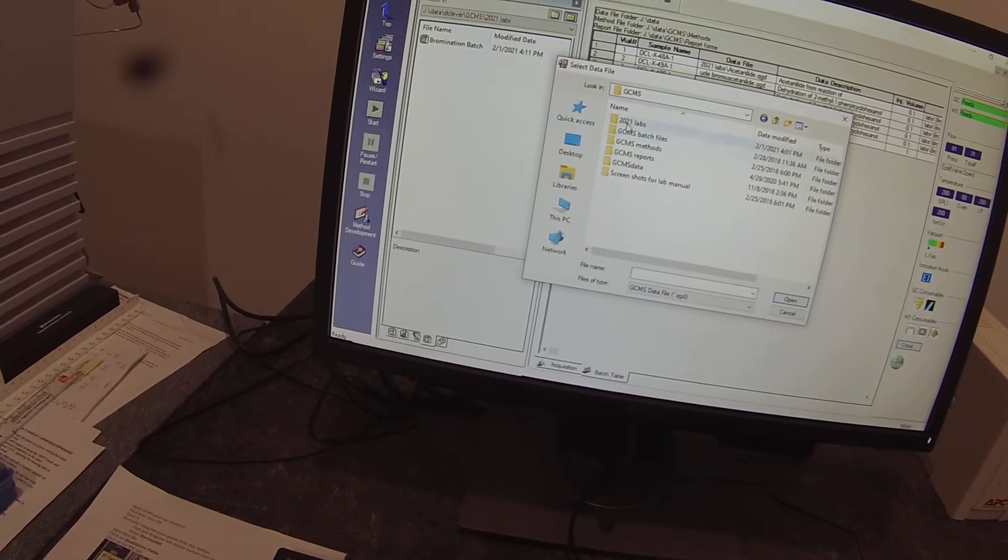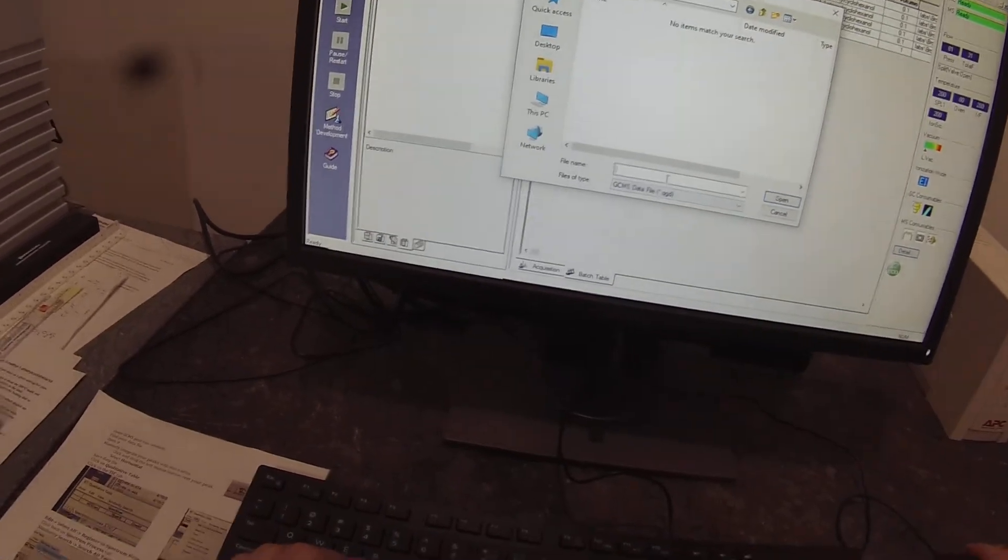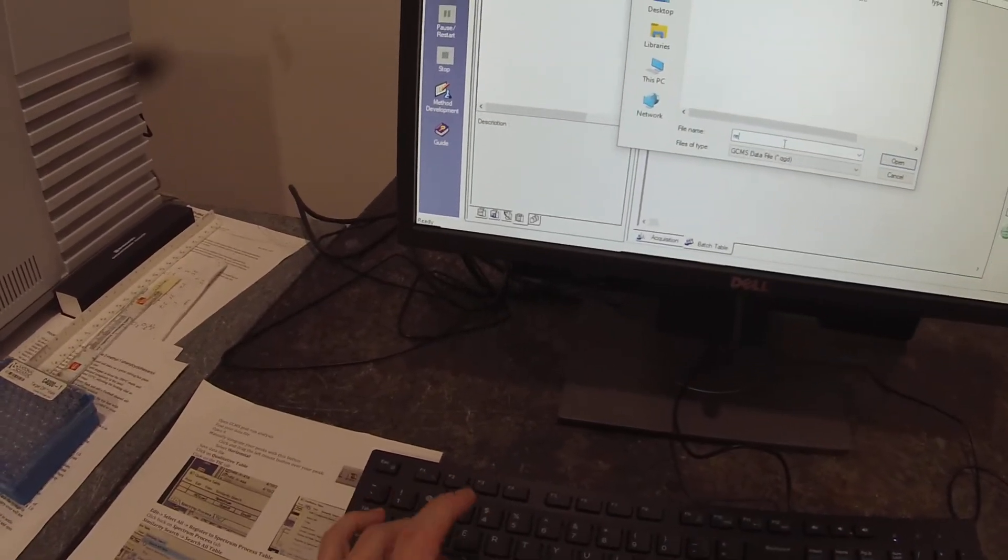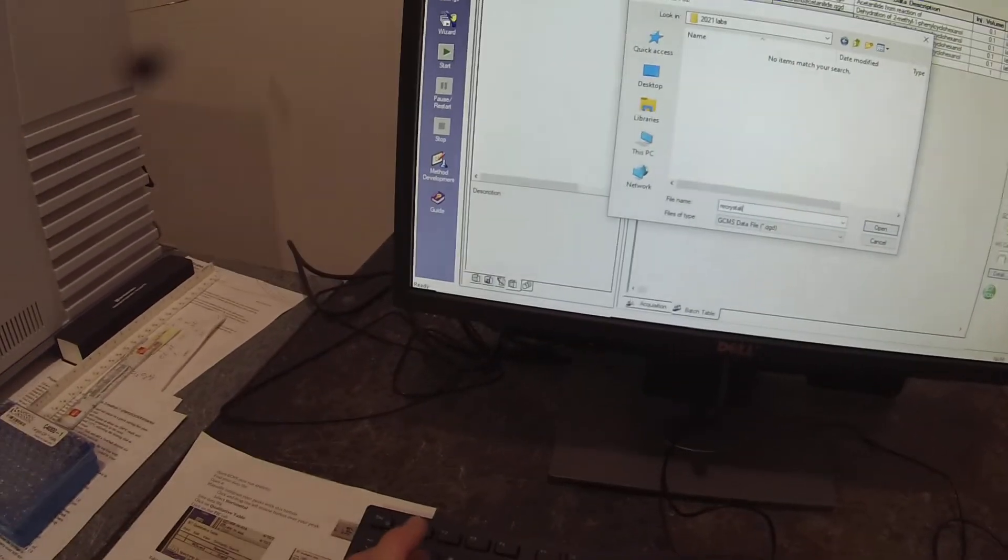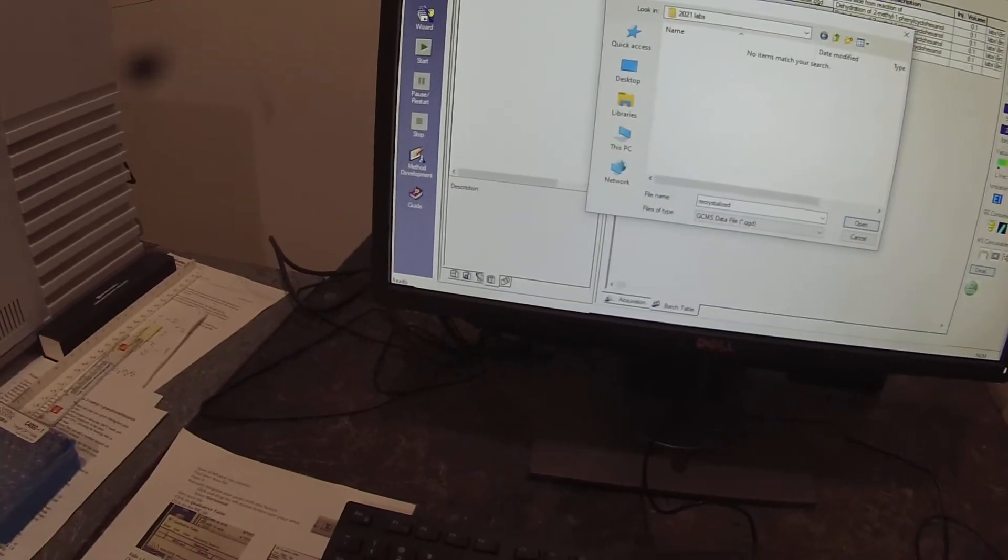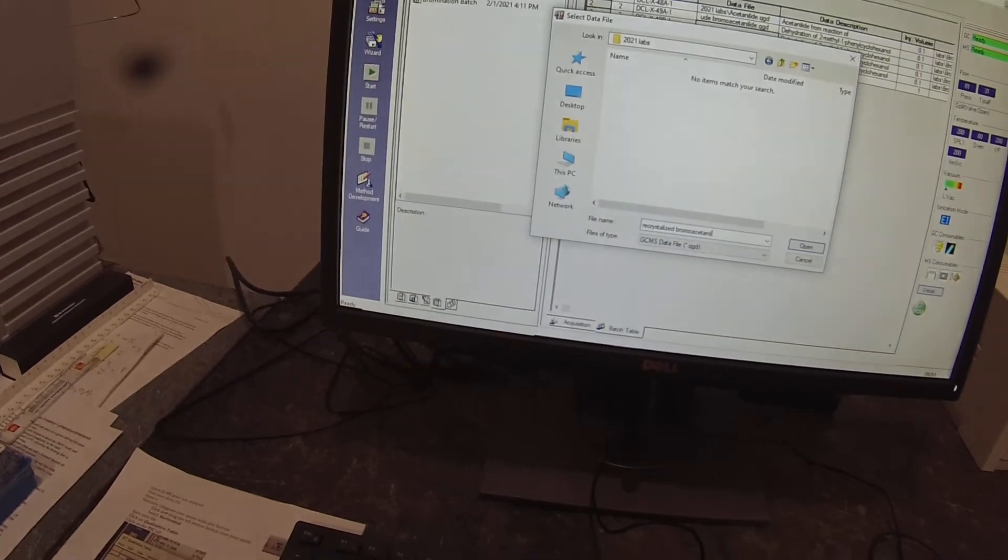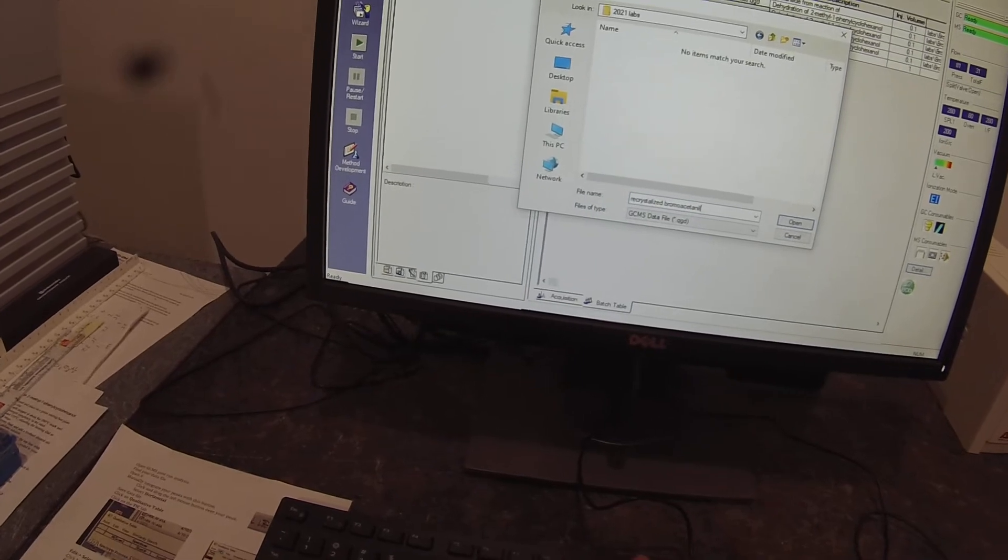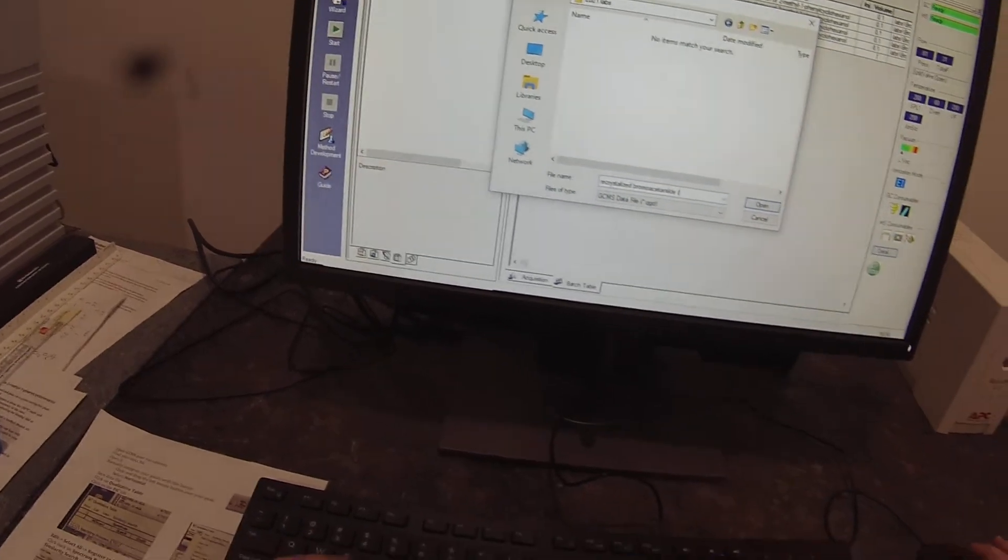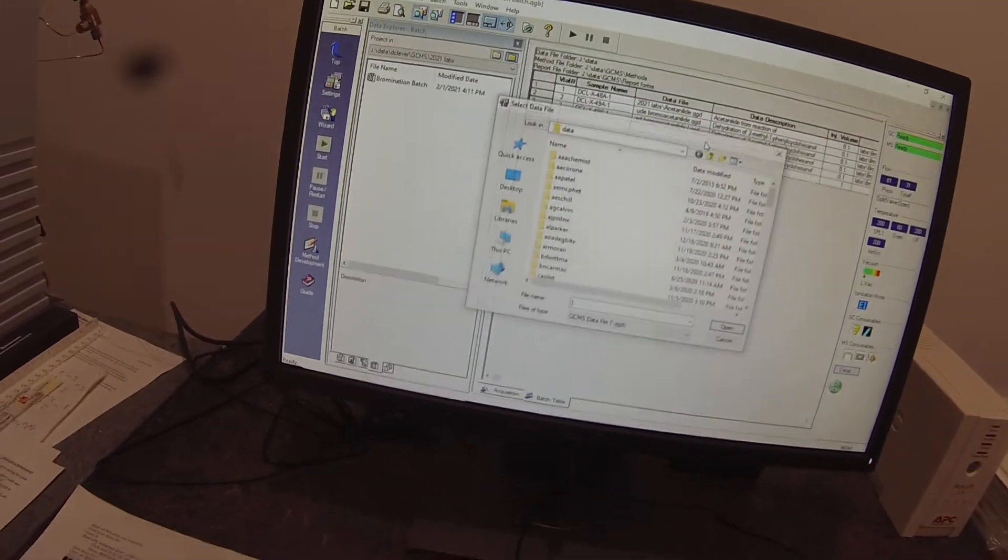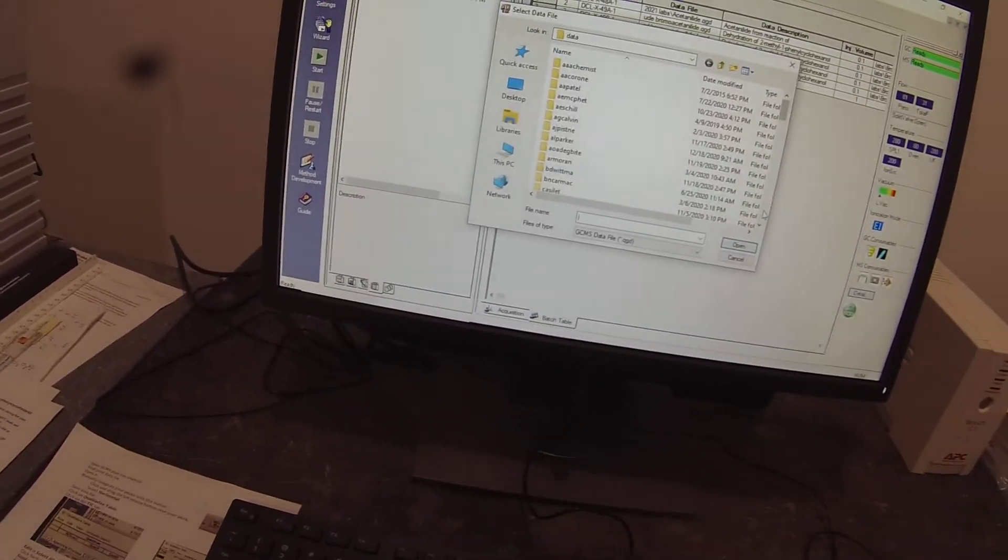And then we have 49B. And it's set to point somewhere that's not where I'm going, which is why I have to keep clicking. So this is recrystallized. And that's batch one.